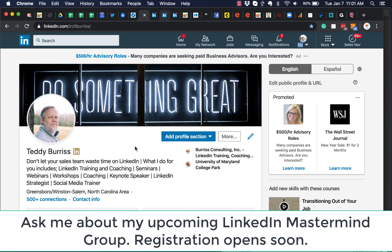If you have not already discovered, I have a LinkedIn mastermind group kicking off the end of January 2020, right around the corner. So if you're interested in learning more about how to use LinkedIn, more about how to get value out of LinkedIn to help you grow your business, grow your career, or your personal brand, then you ought to reach out to me and ask me about that mastermind group.